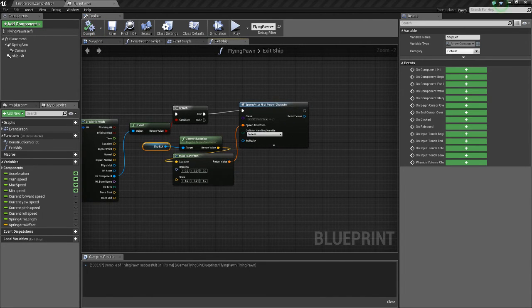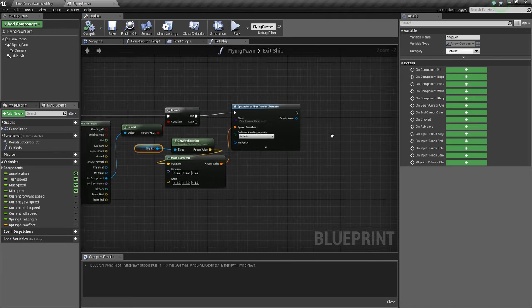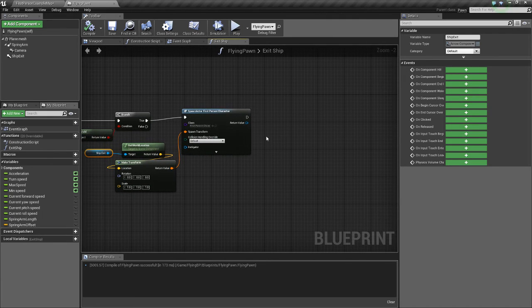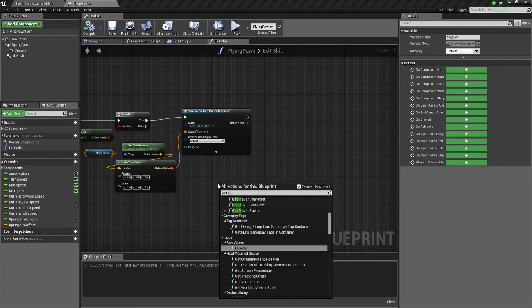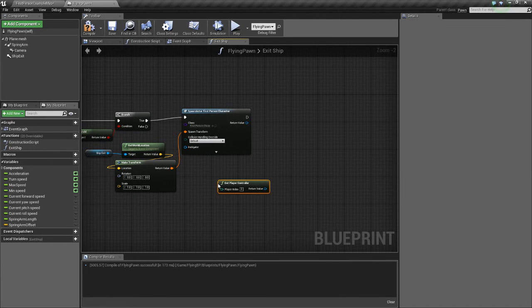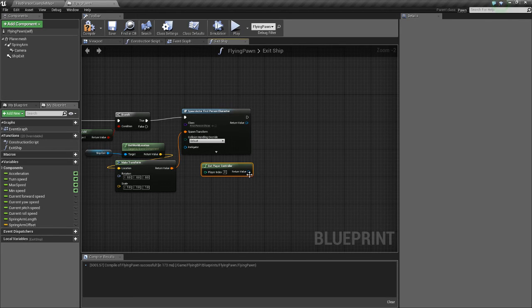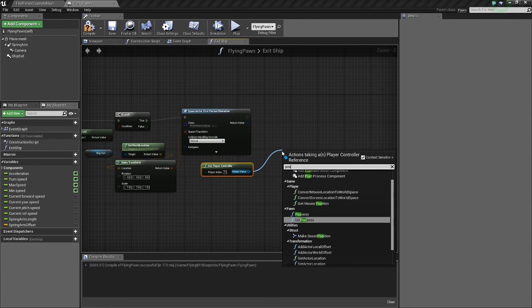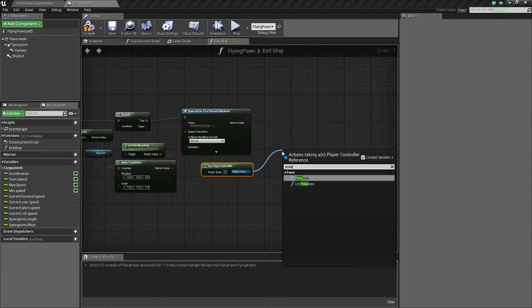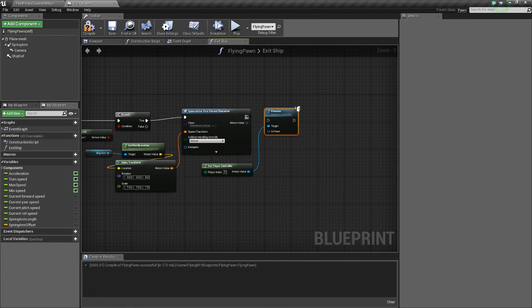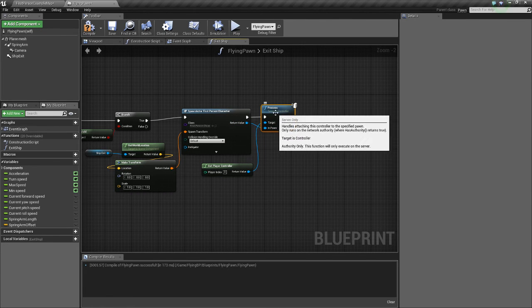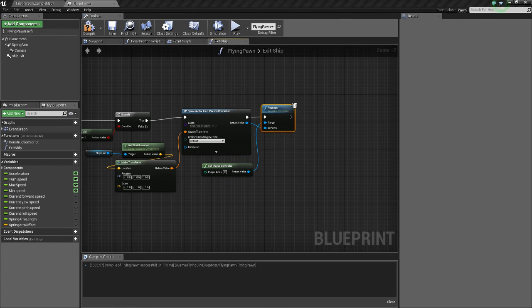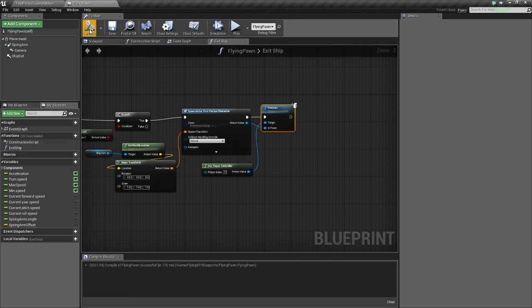And so this will spawn him but he won't be possessed yet. So what we need to do is we need to get player controller. And we need to possess. And we need to possess the new actor that we just spawned. Alright.